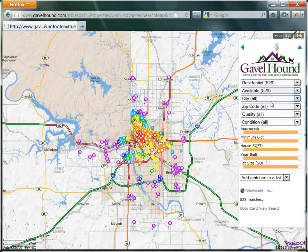Available properties are those properties for which the homeowner has not paid off the taxes yet, and this list will be updated periodically as the county releases a new list.